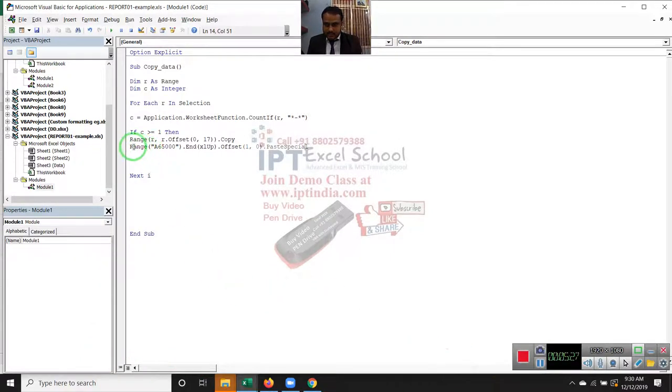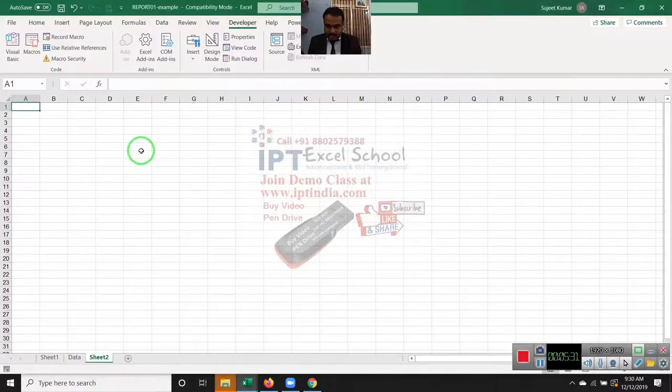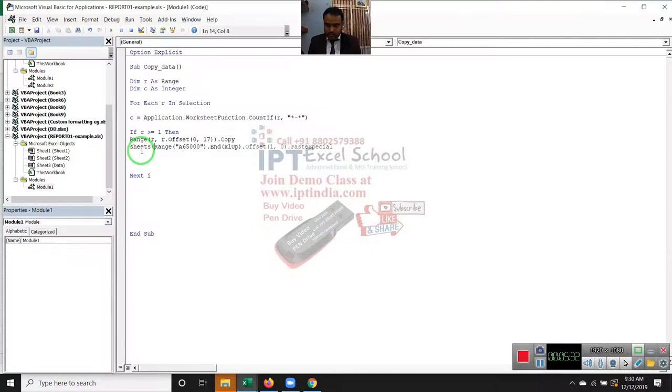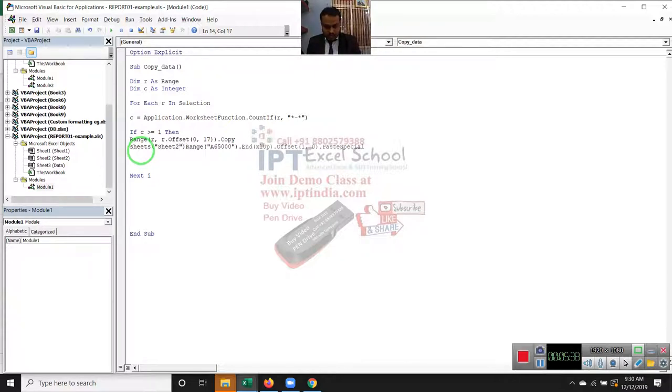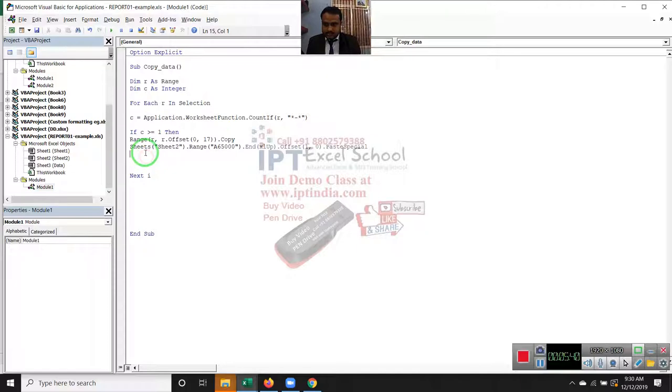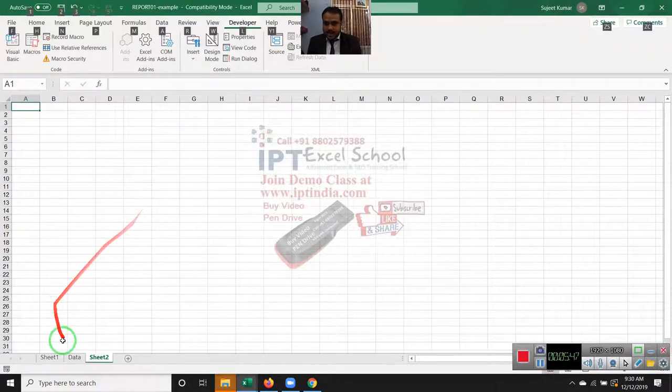Sheet 2. Our code will work perfectly. And before running your macro, you need to select your data.